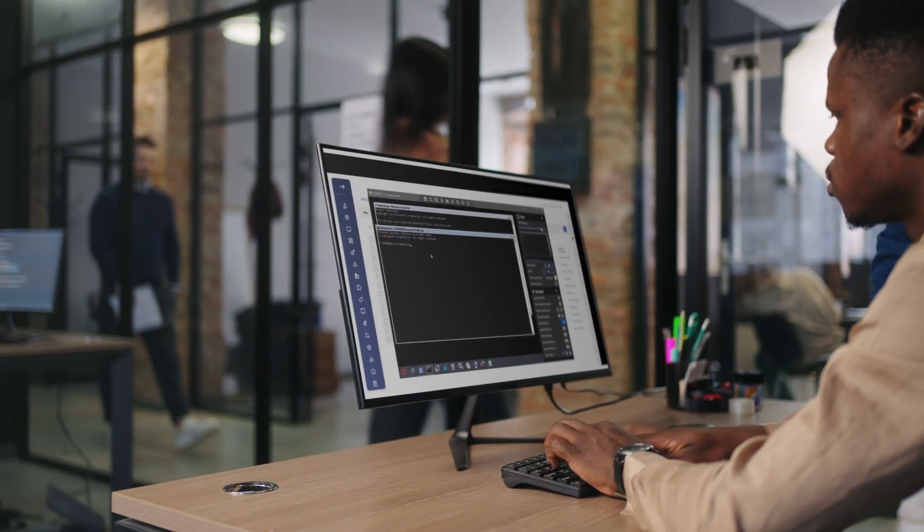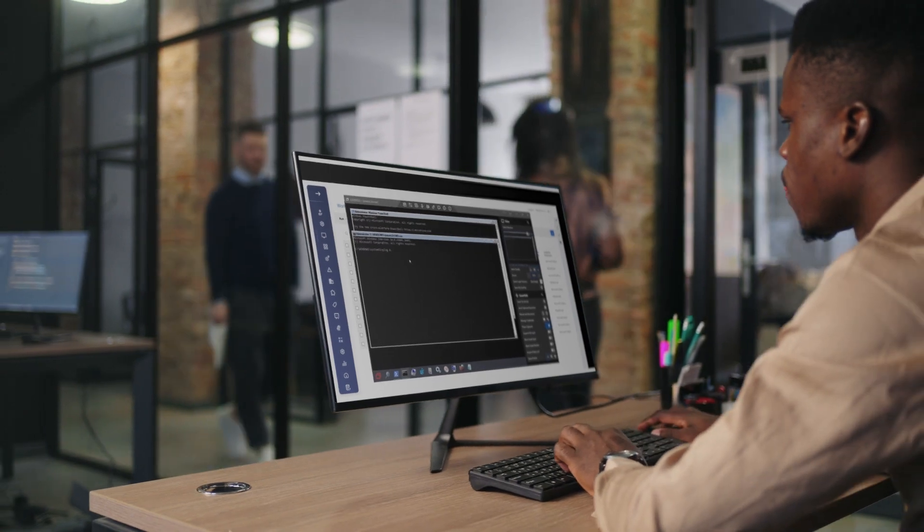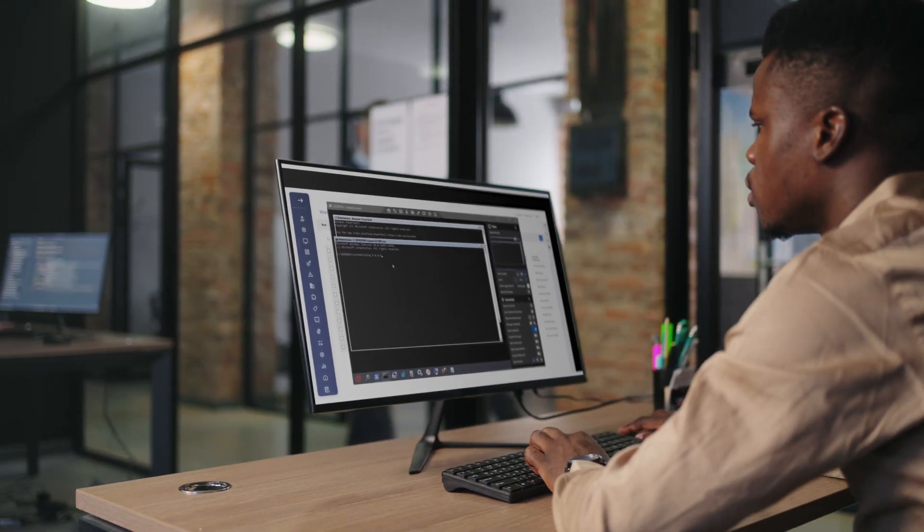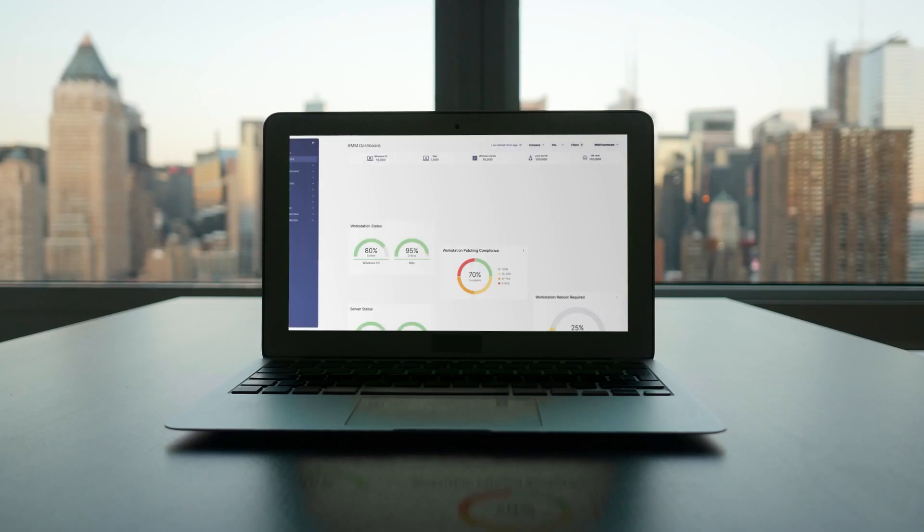So why are you spending so much time on tasks that only slow you down and could be automated?